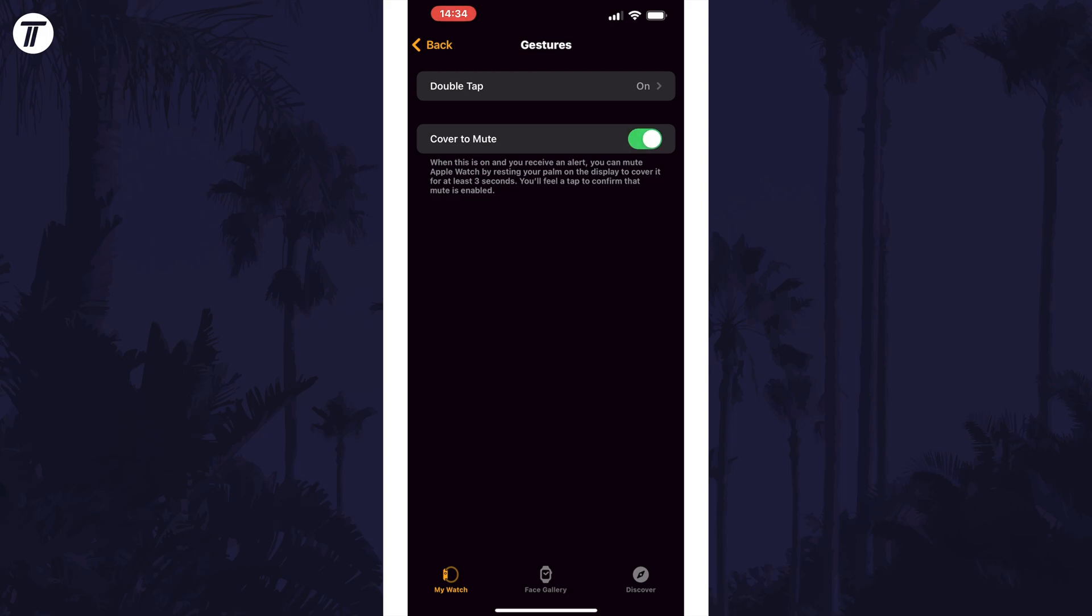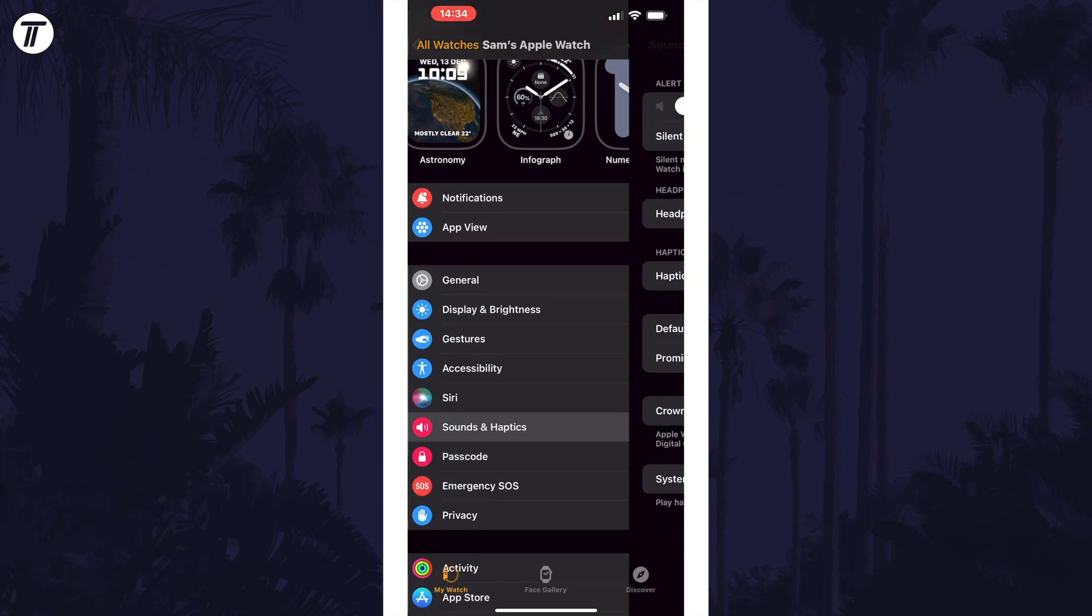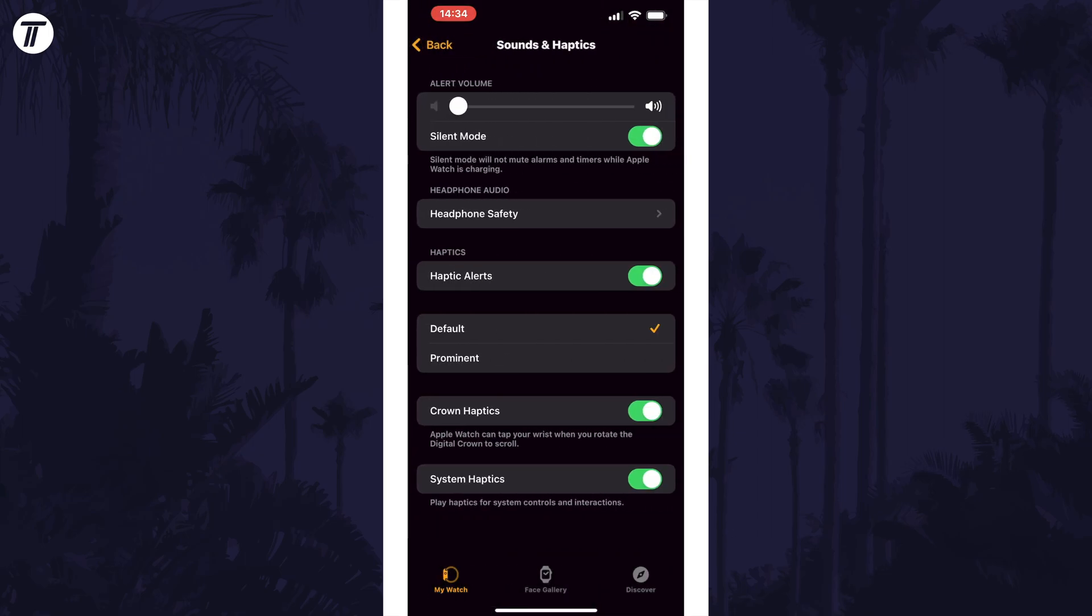If for some reason this option isn't here, try looking in the sounds and haptics section of the settings.